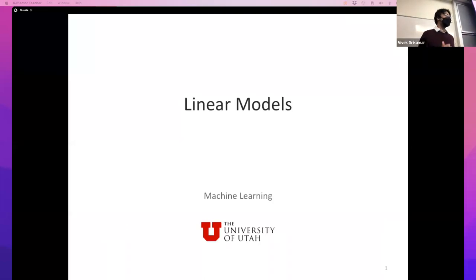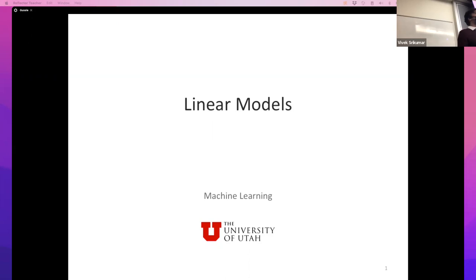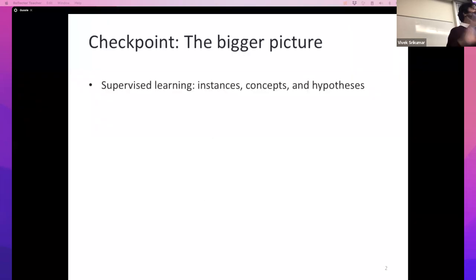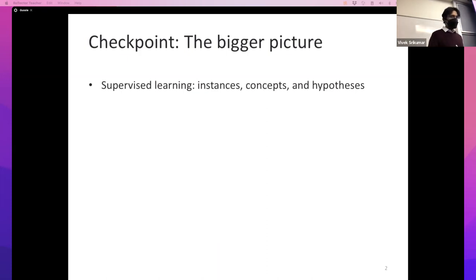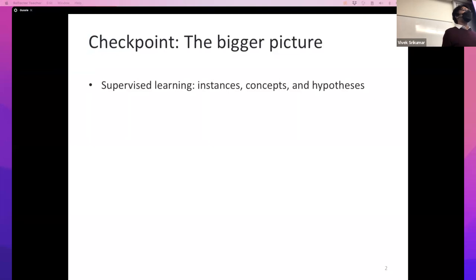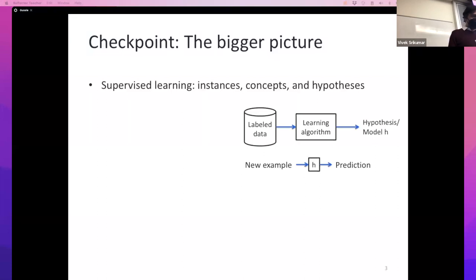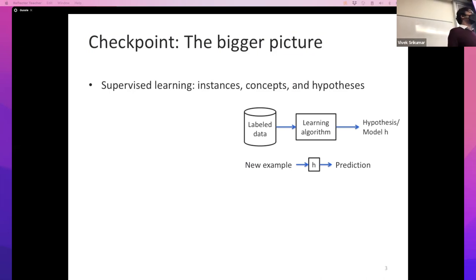We're going to start a new unit today on linear models. We'll be talking about this for a few weeks. Today the goal is just to introduce this idea of a linear model. Before we move into linear models, I want to take a step back and see the bigger picture. We are talking about supervised learning. In the first week of the class we talked about instances, concepts, and hypotheses. Instances are inputs to your classifiers, concepts are the functions we want to learn, and hypotheses are the functions that we do learn. A learning algorithm is basically a function that takes labeled data in and produces a hypothesis or a model.